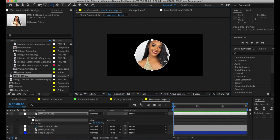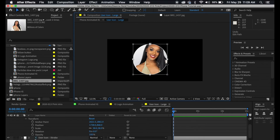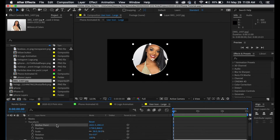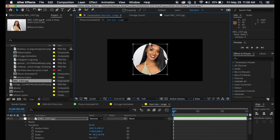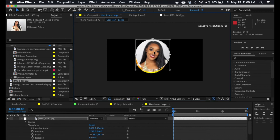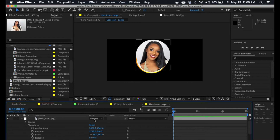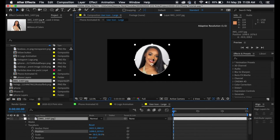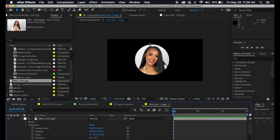Hit V to get rid of that tool. Now that we have our circle, I want to make sure it's centered. Double-click on the mask so the box appears, then drag it to the area you actually like. Click out of that, and now you can drag the whole thing over. Perfect.